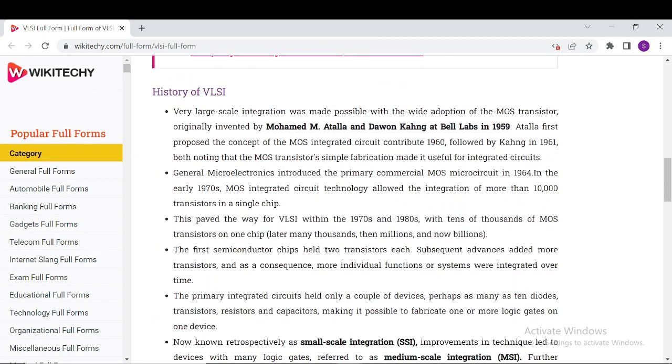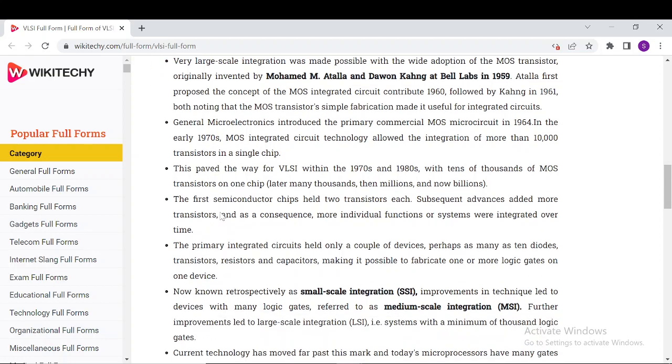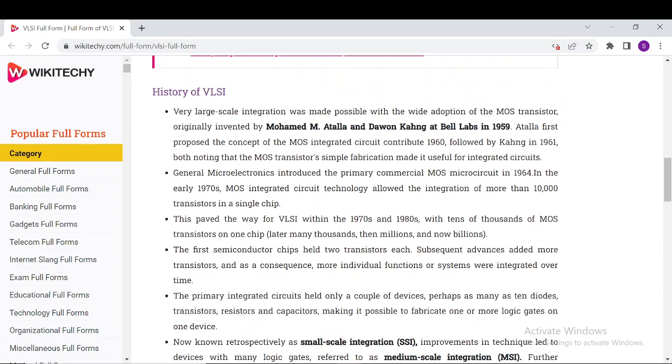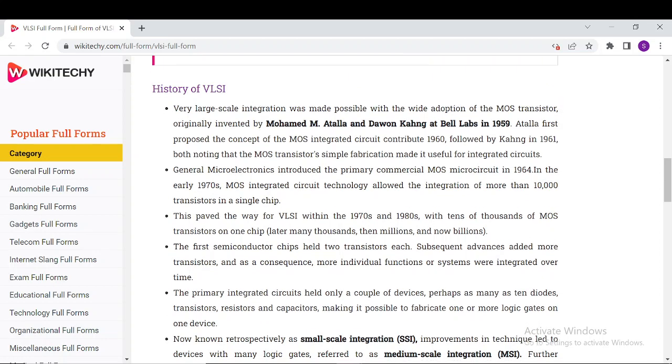And down here is the history of VLSI. The person who made it possible and everything about it is given here. You can read it from here.